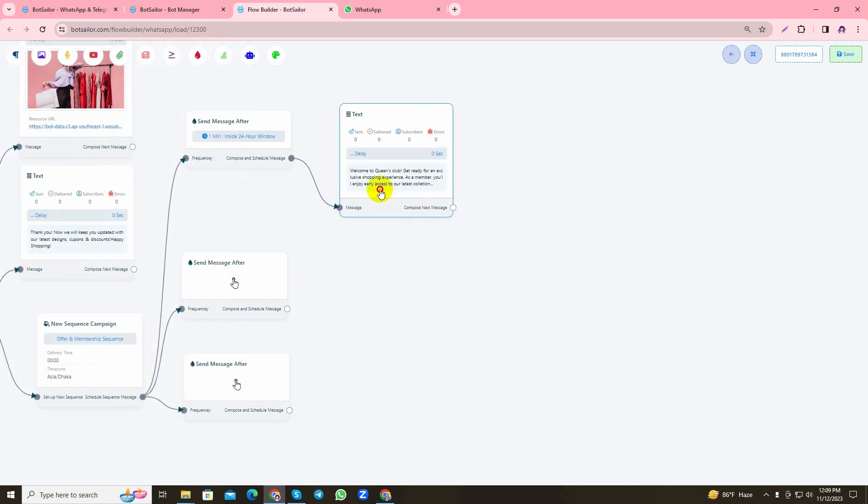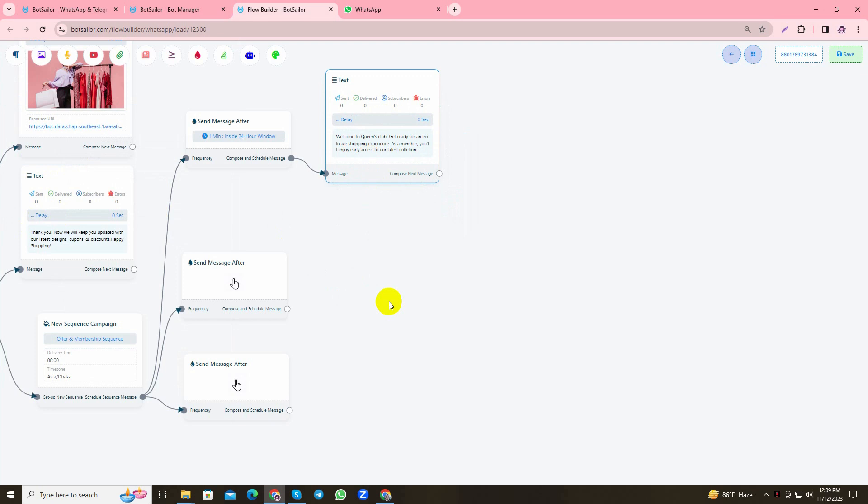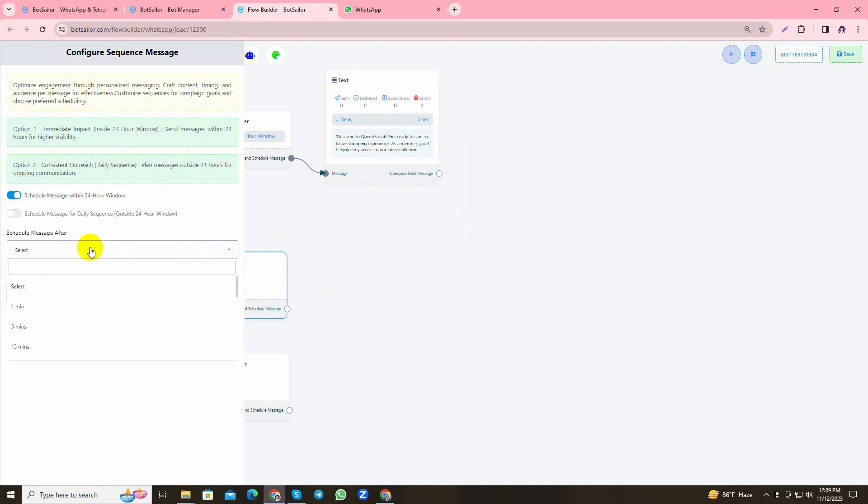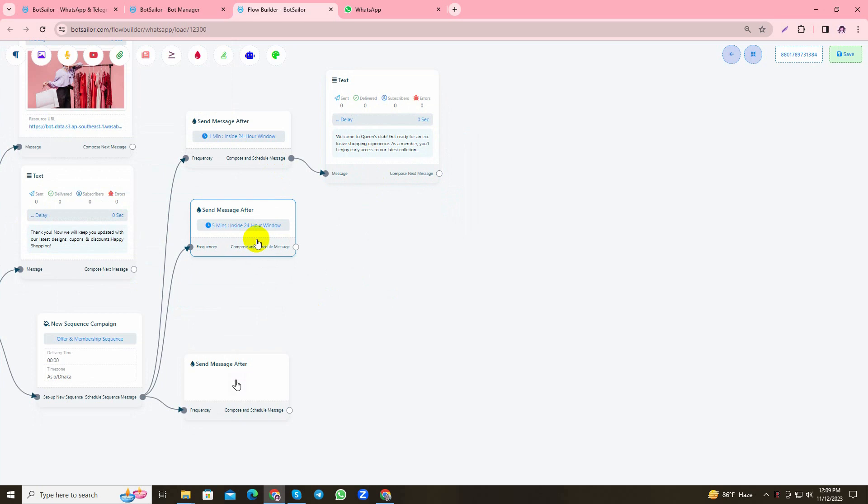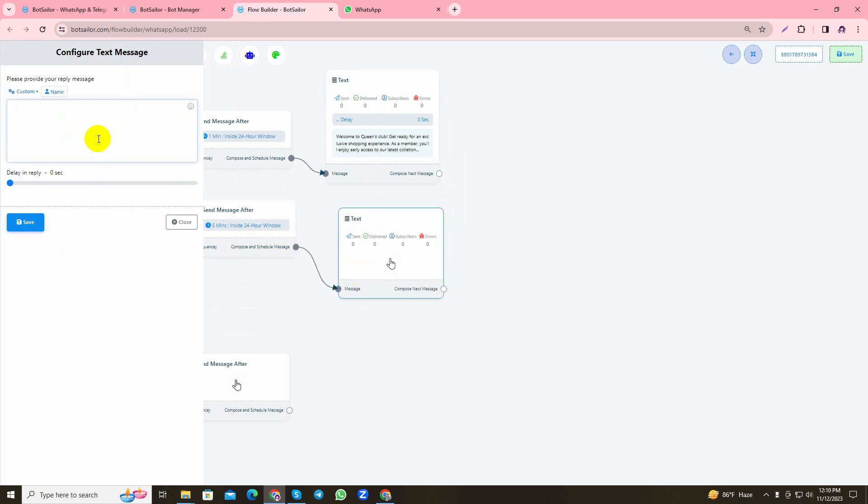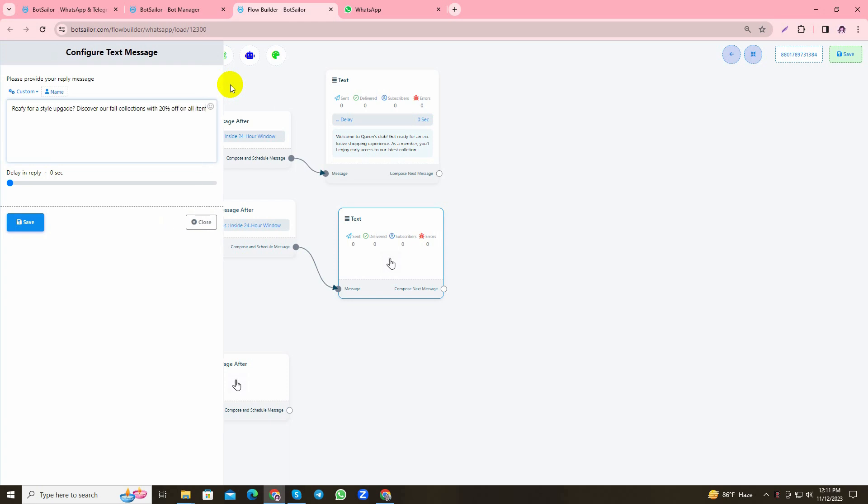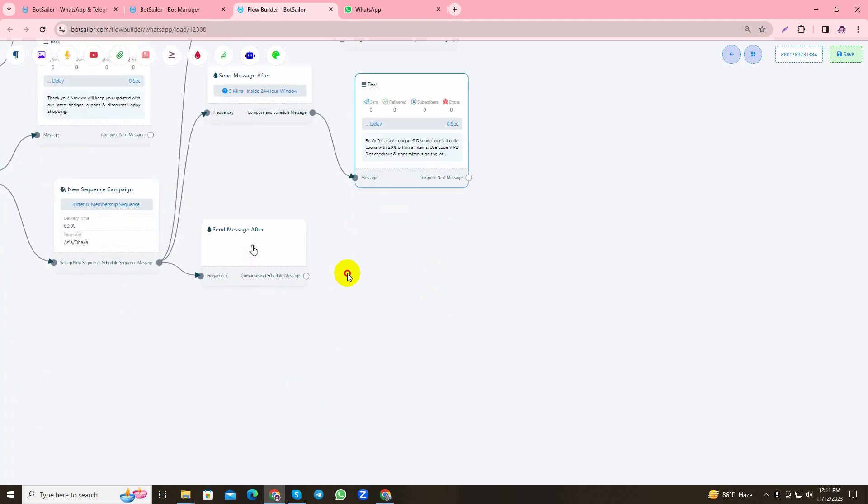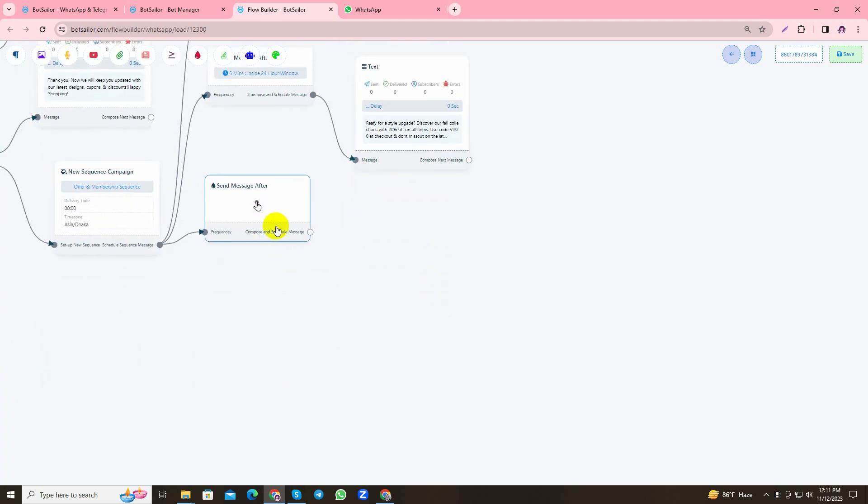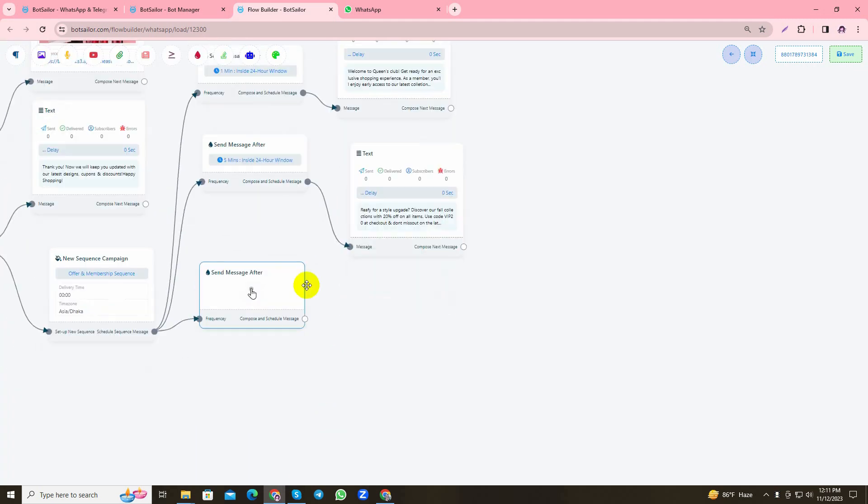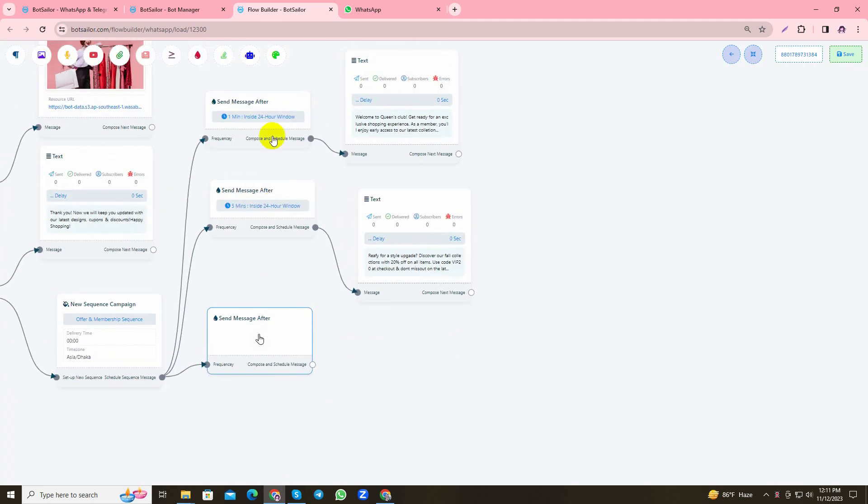Let's add the second message. I will schedule the message after five minutes and provide a text reply. In this part I will provide the user with a discount code that they can use while checking out.